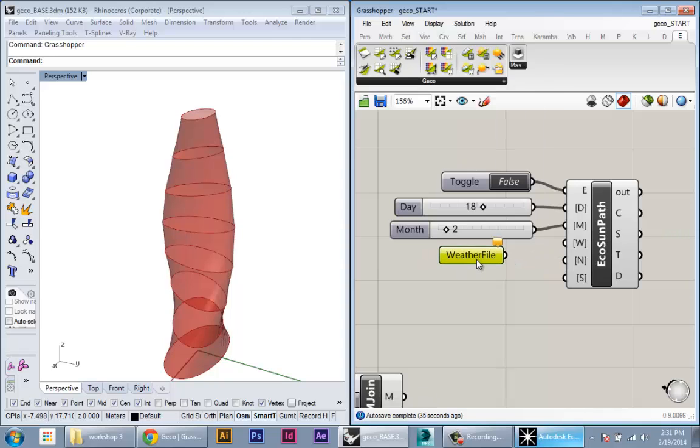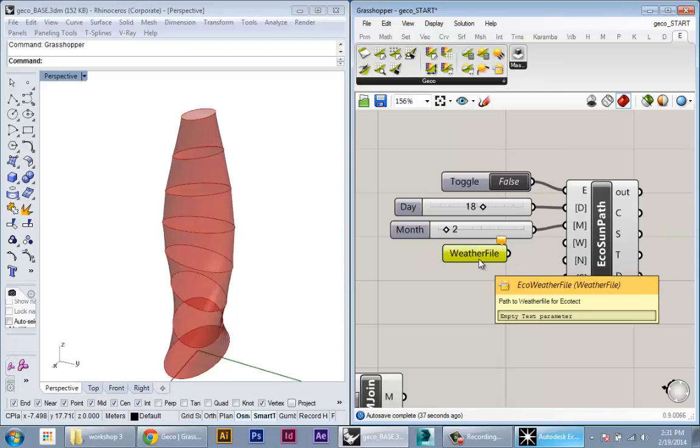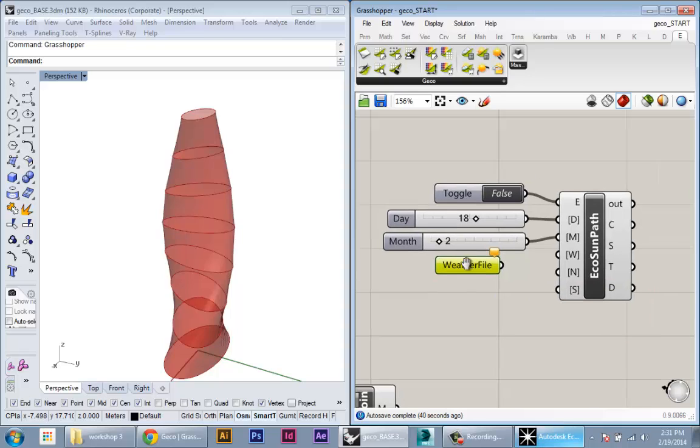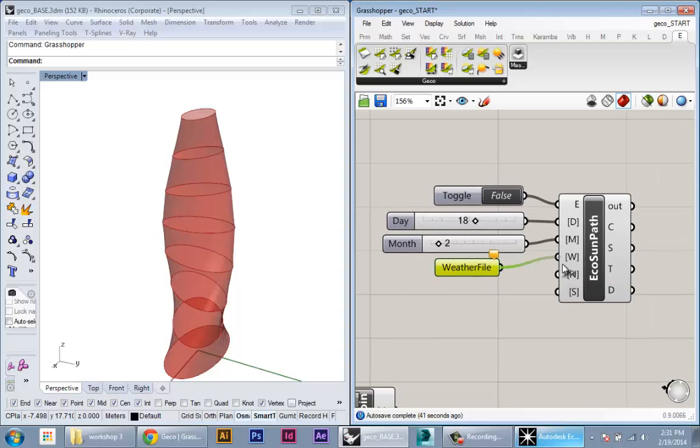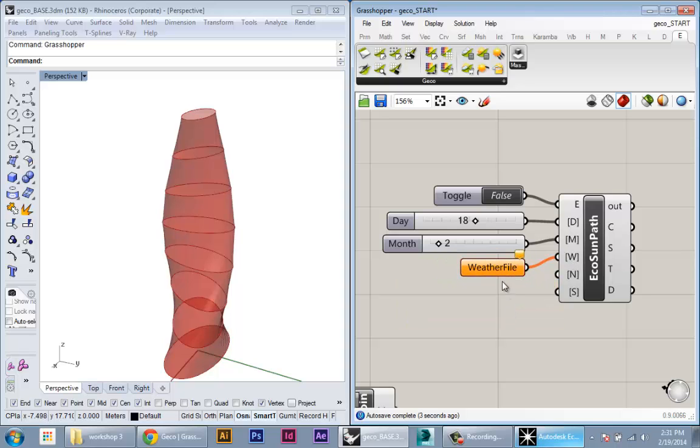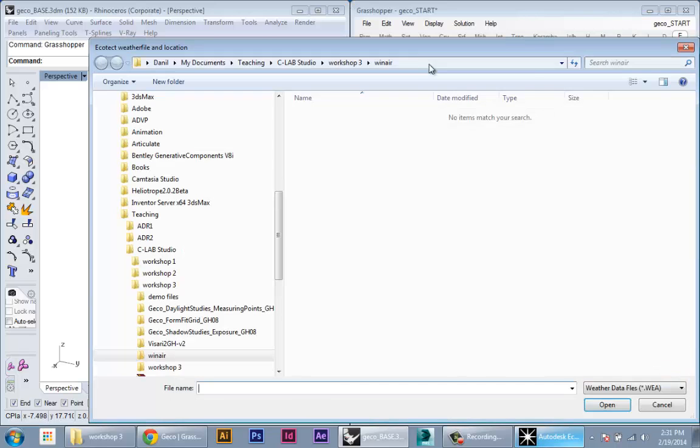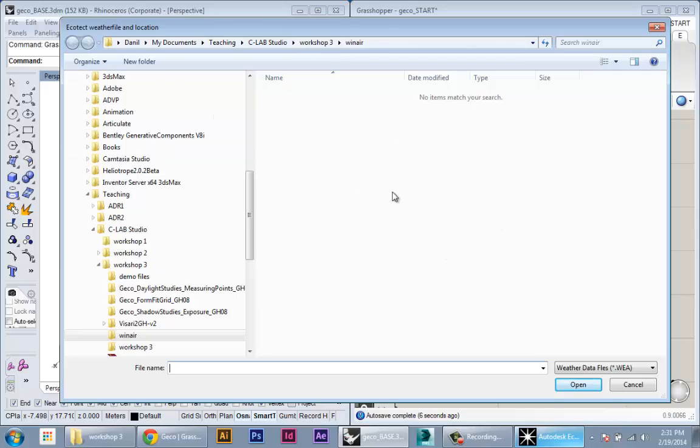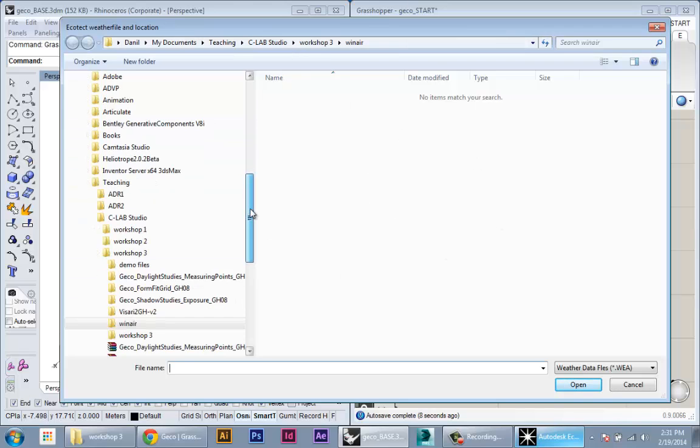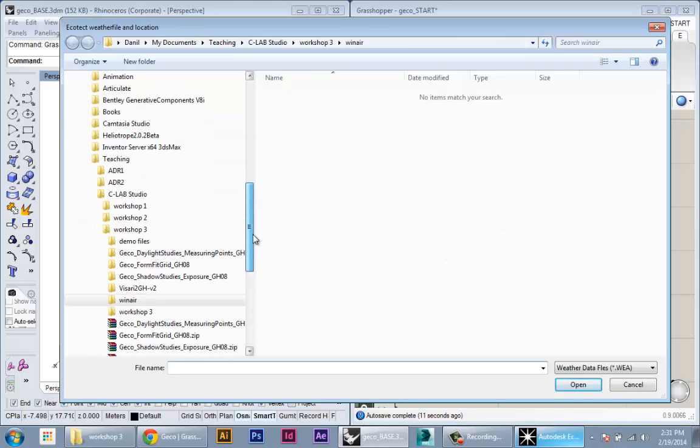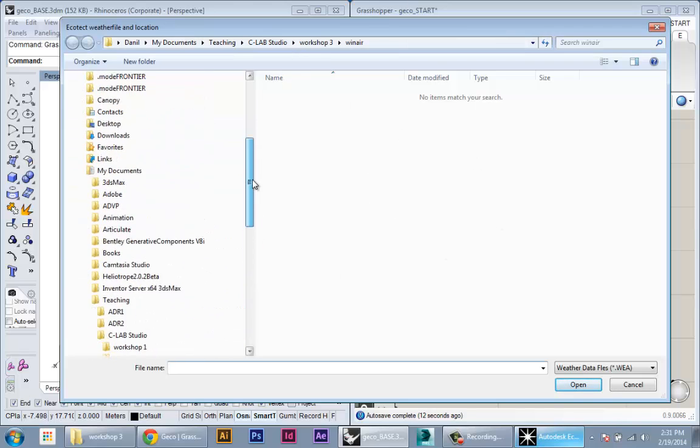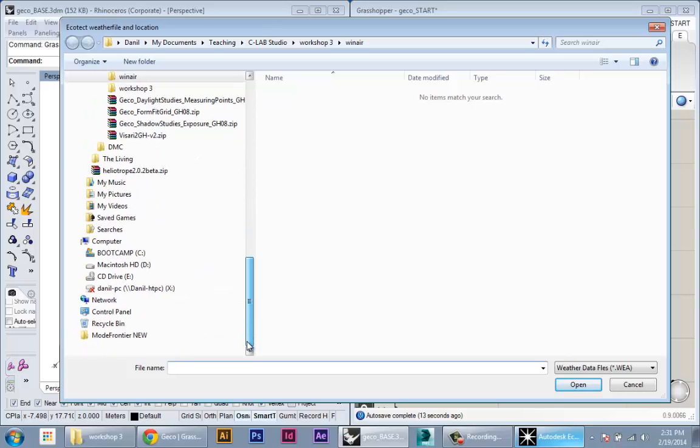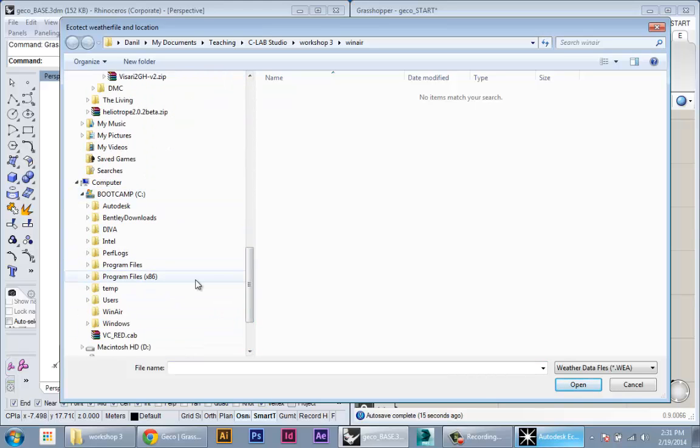To load in a weather data file, we can use this tool in Gecko called Eco Weather File. Just drop that in. This is basically a file reader node. We'll connect that into the weather, into the W input, and then to specify the file we can just double click it and it'll open a standard Windows Explorer window.